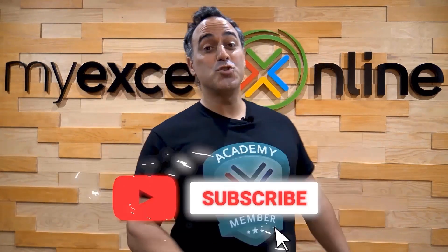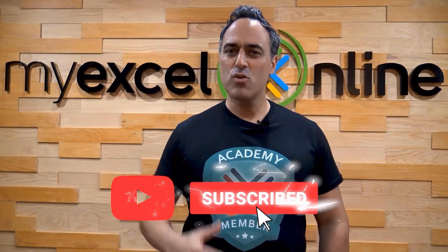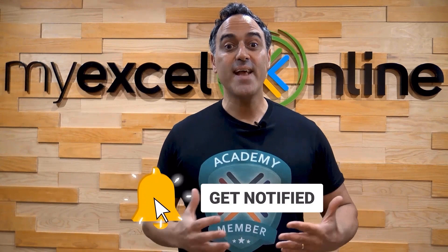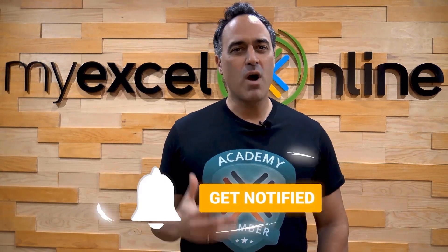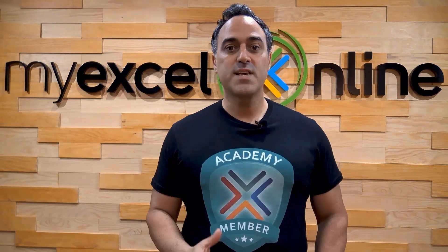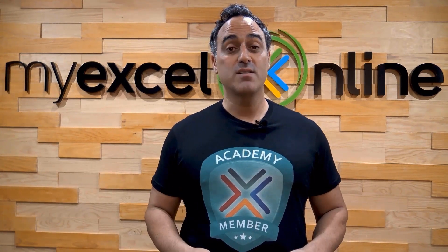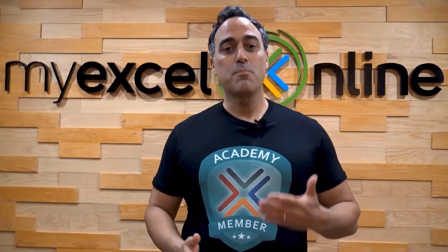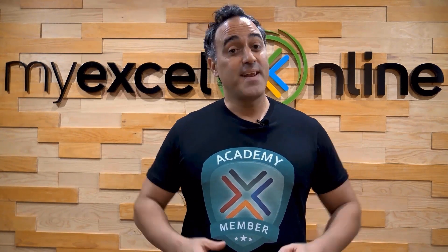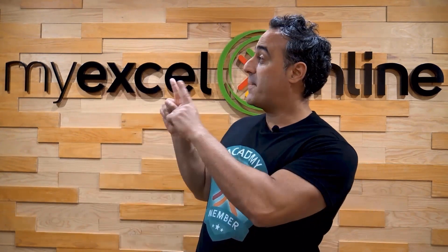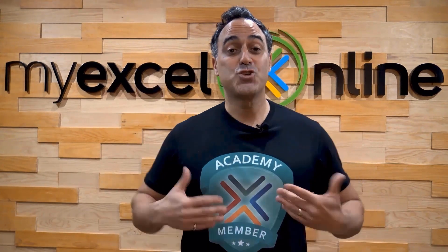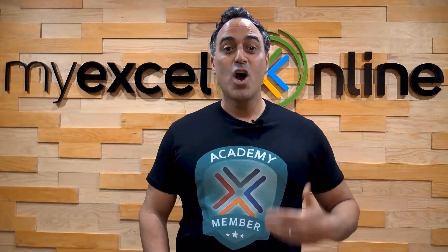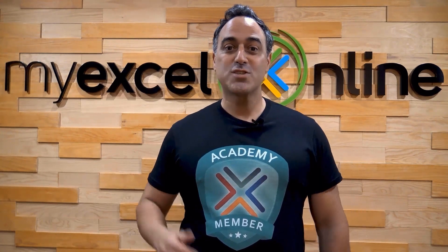If you like this video, subscribe to our YouTube channel. And if you're really serious about advancing your Microsoft Excel skills so you can stand out from the crowd and get the jobs, promotions, and pay raises that you deserve, then click up here and join our Academy online course today.